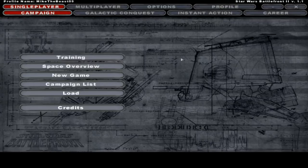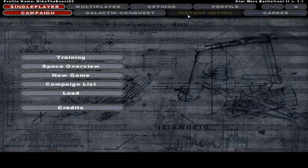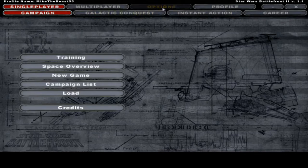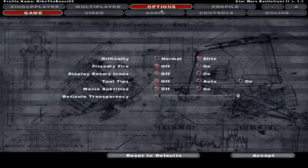Hello everybody and welcome back to another mod tutorial video. This is how to install Harrison Fogg's graphics mod 1.5b. Before you get started, you want to launch up your Battlefront 2 and go to your options.